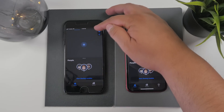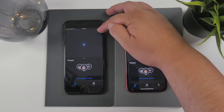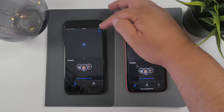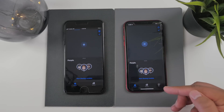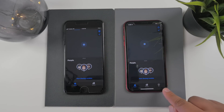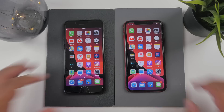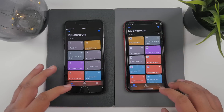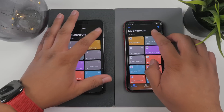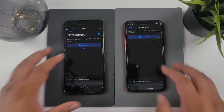In the new Find My app, there is now a 'Me' tab. In beta 2 this was a button in the top right corner, but in beta 3 it has been moved to the bottom right of the app.